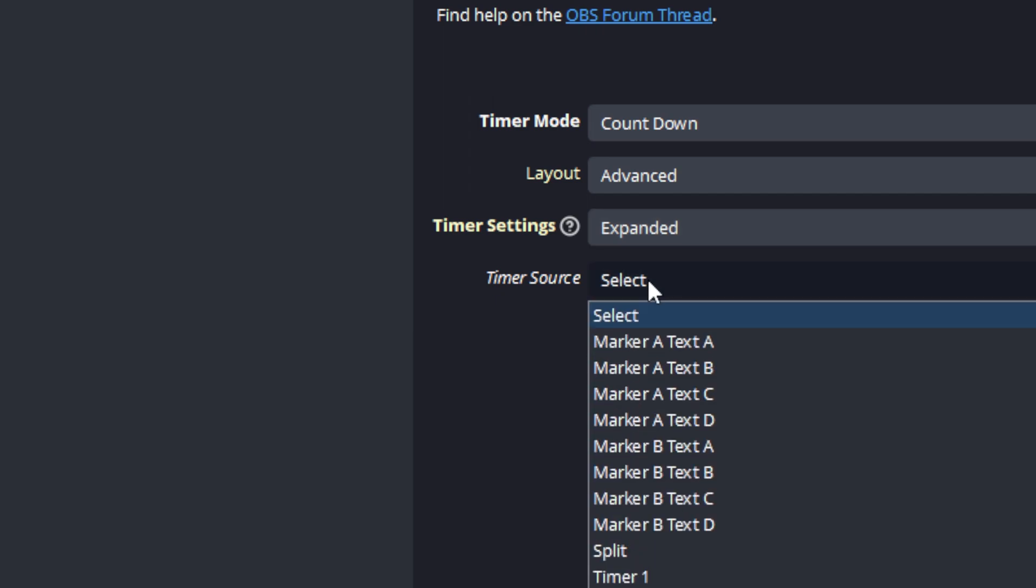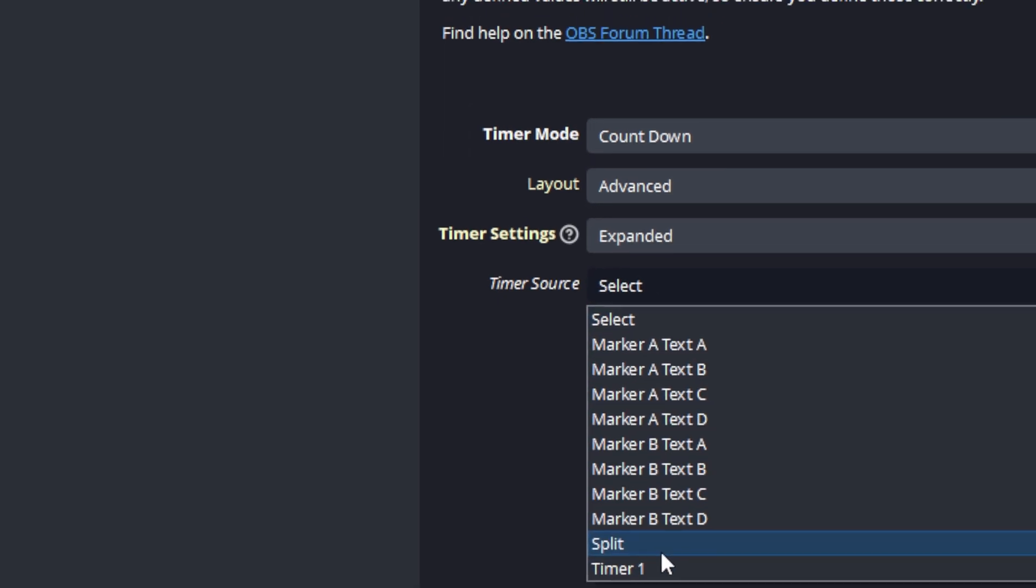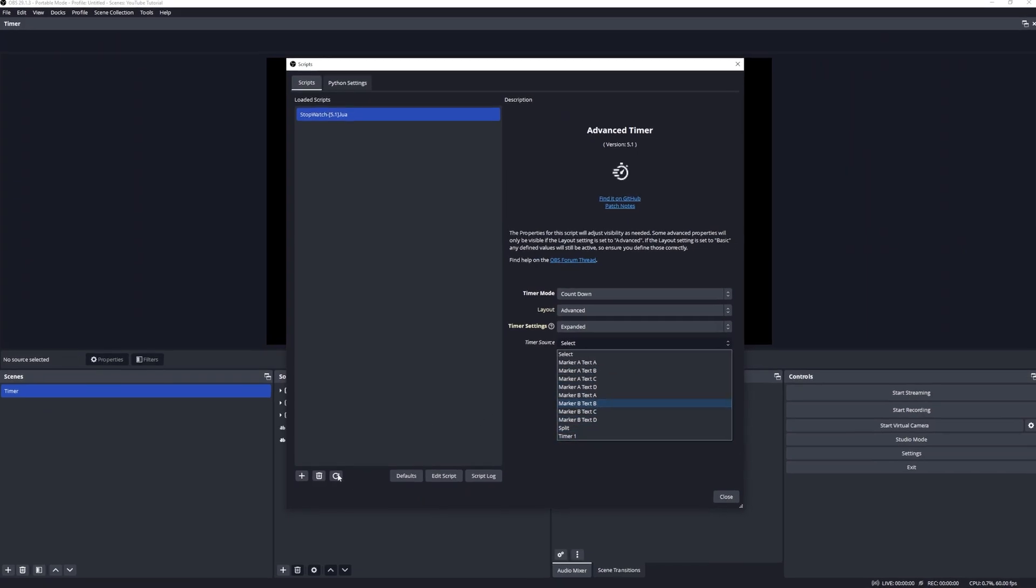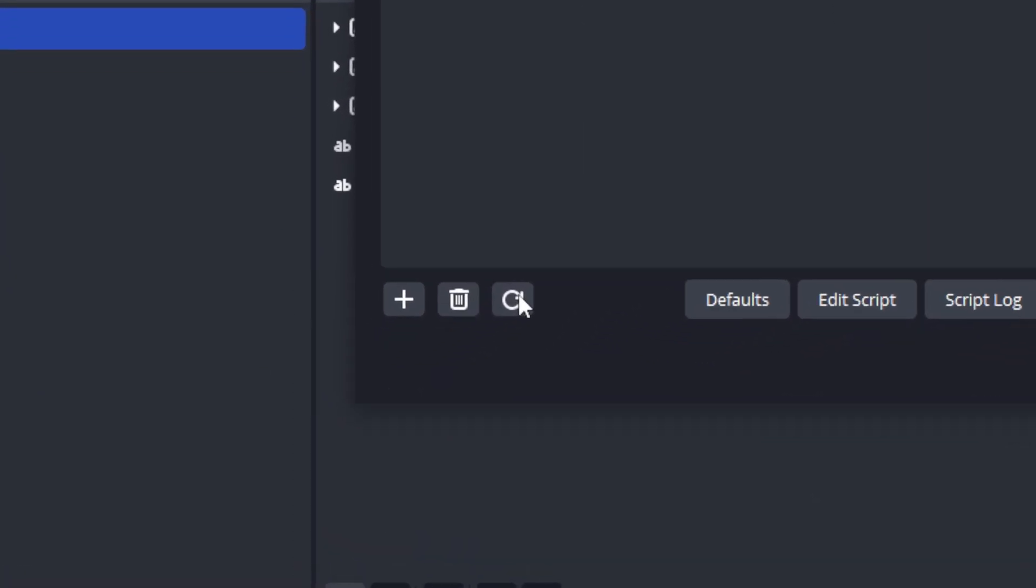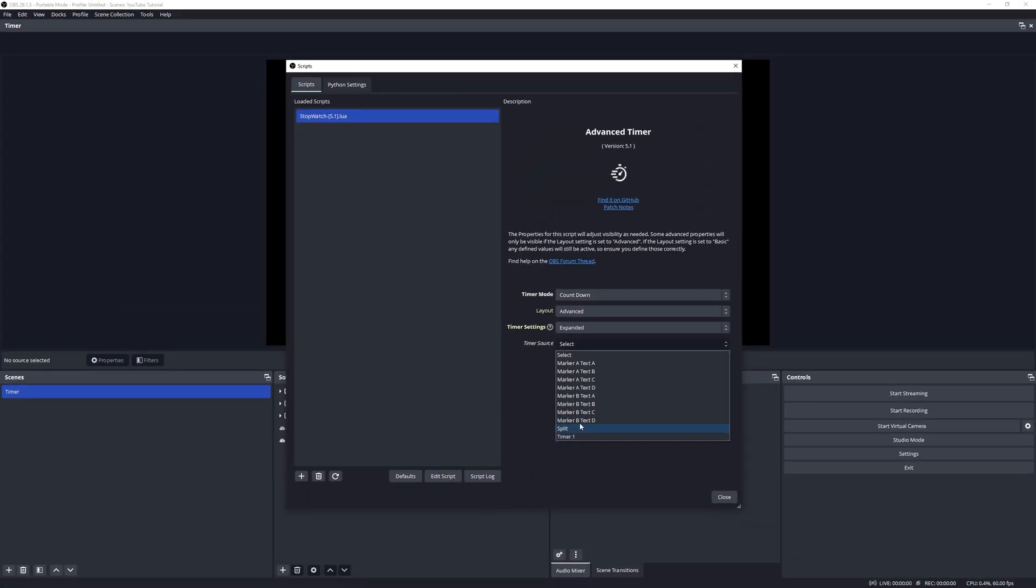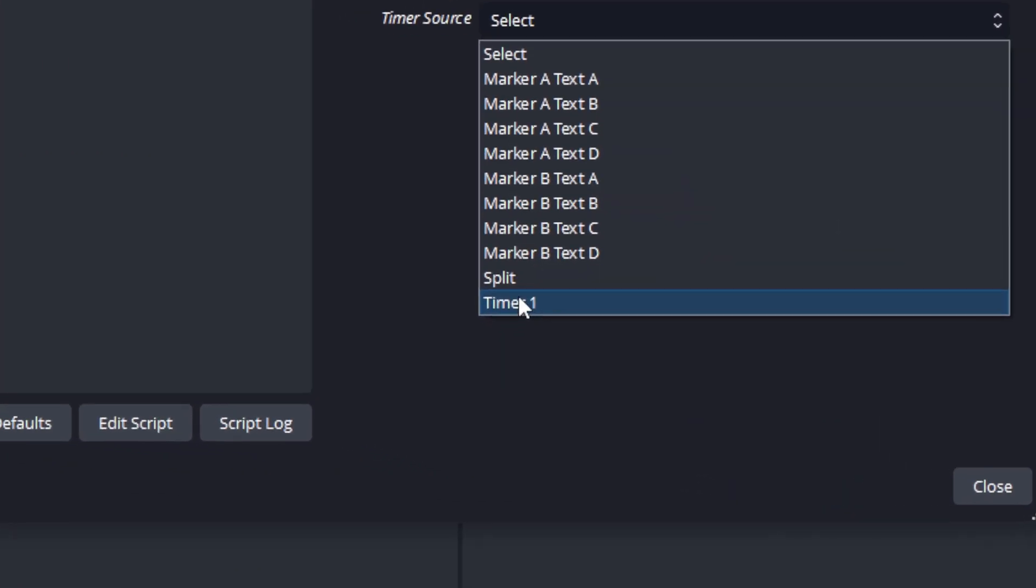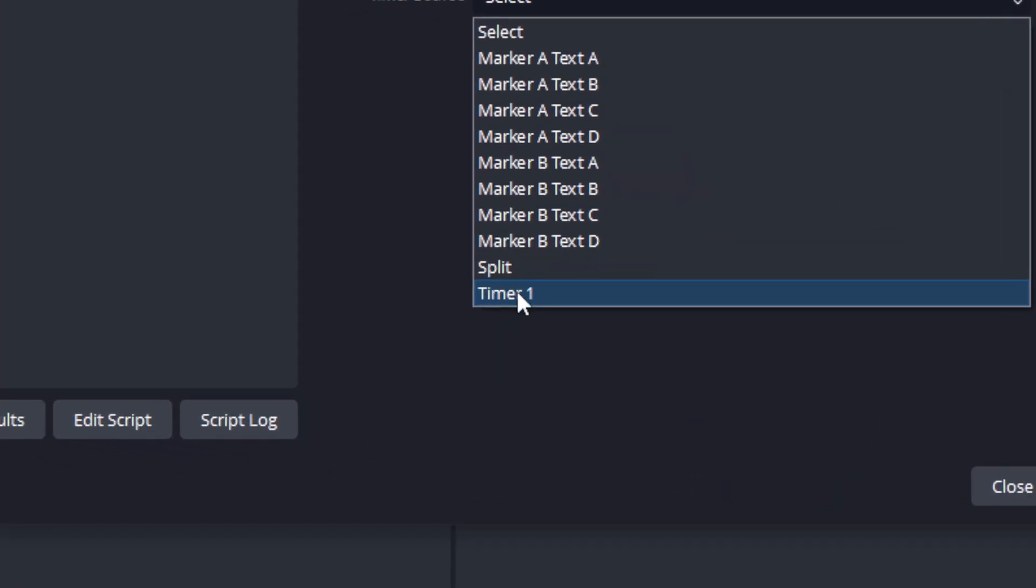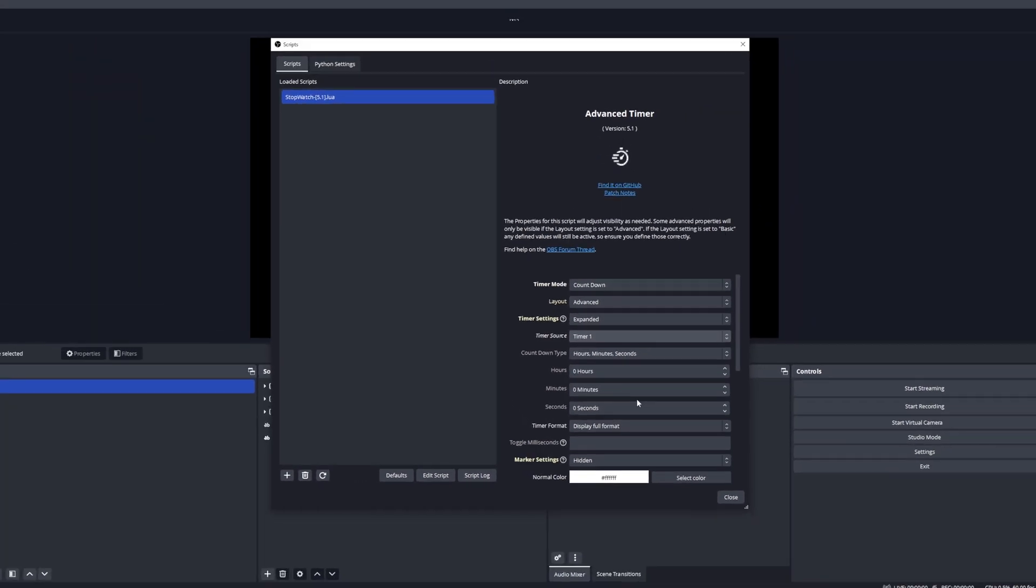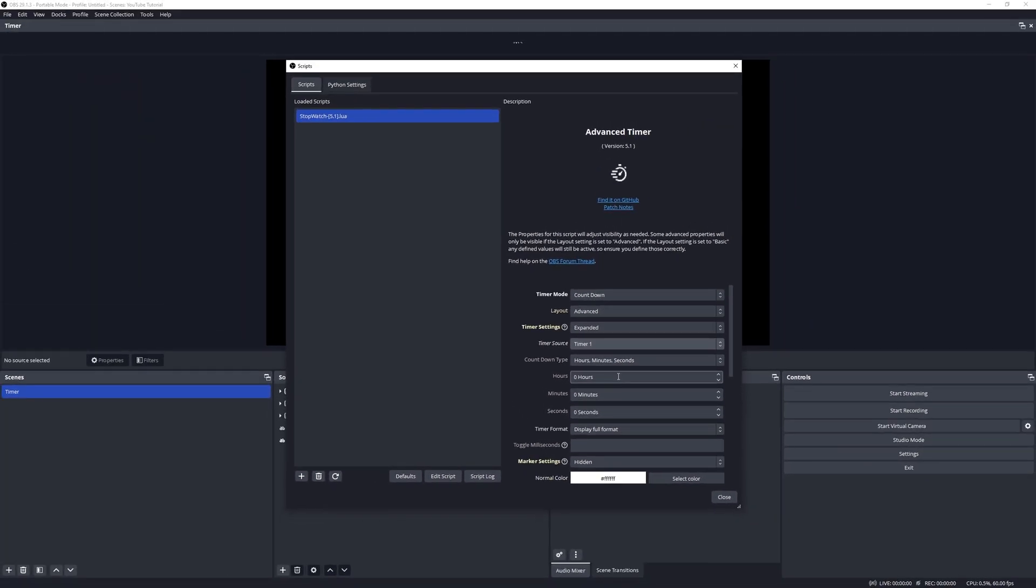To do that, select the timer source from the list here. Now if your source is not in here you might want to just hit the refresh button and that should show up. In this case I'm going to use Timer 1, and once we make that selection you will see that new properties become available.